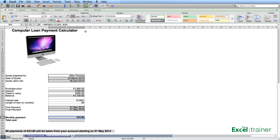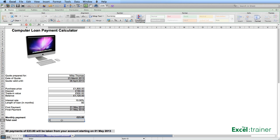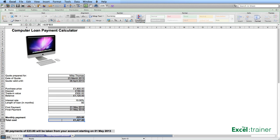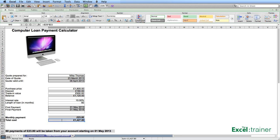To calculate the total cost, we simply multiply the monthly payment in B39 by the number of months in B33. And that tells us that to borrow £1,120 at 10% interest rate over 60 months, it's going to cost us £1,427.80.